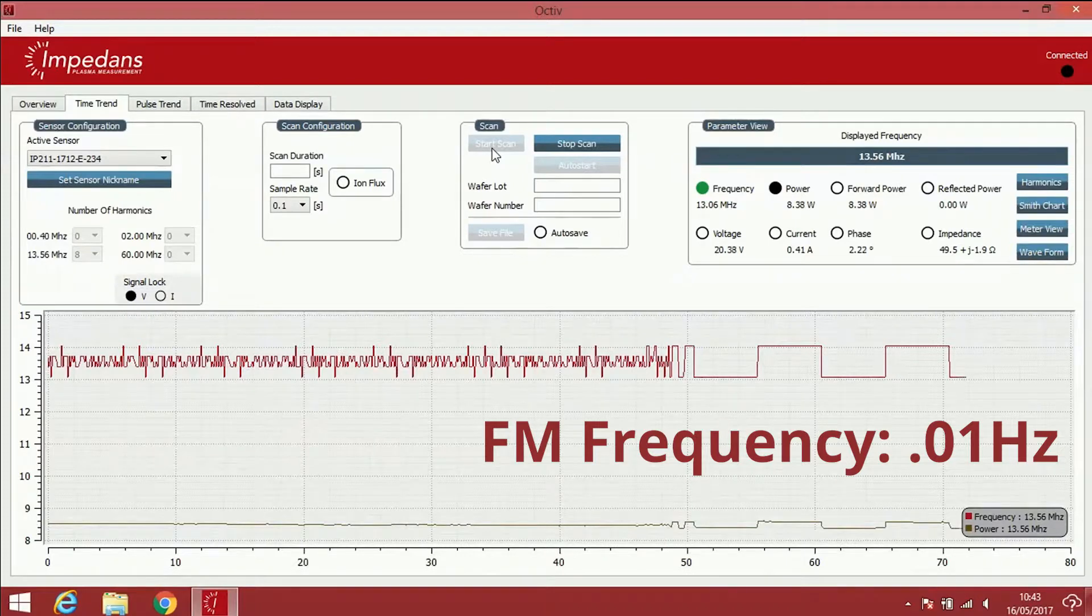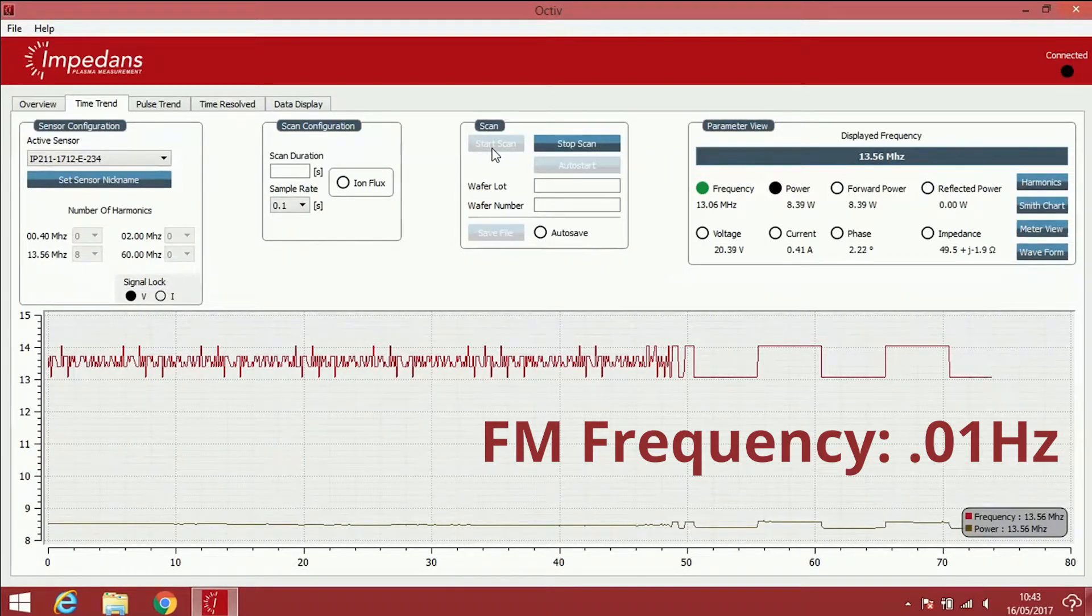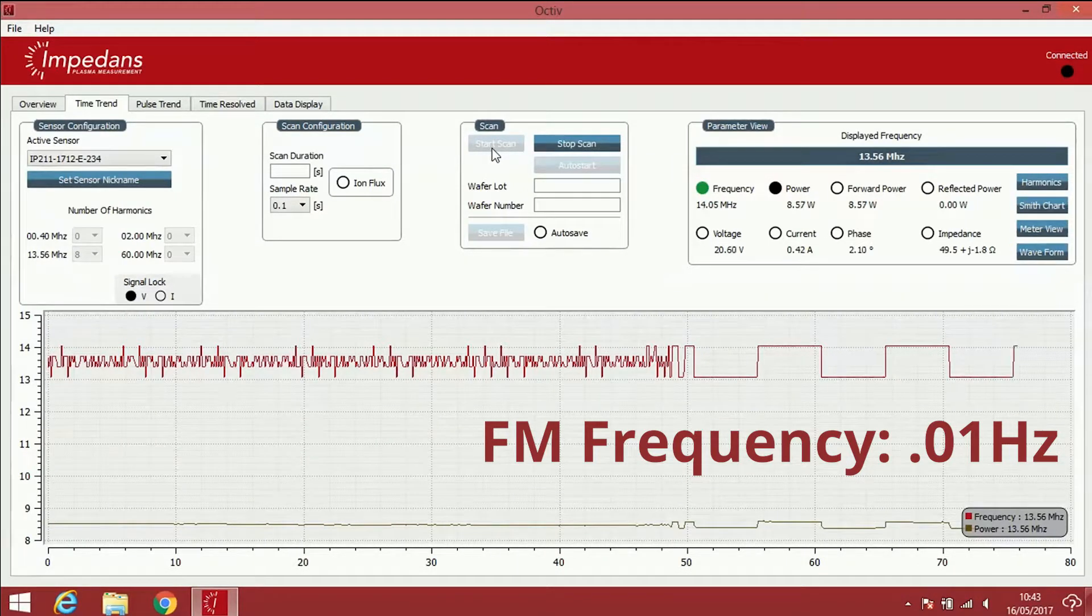As you can see the sensor is able to track these fast frequency changes.